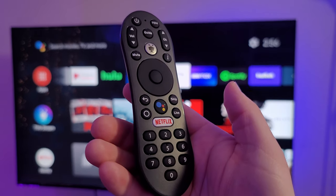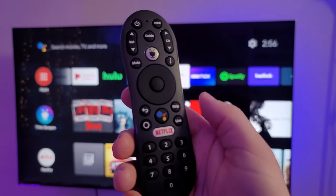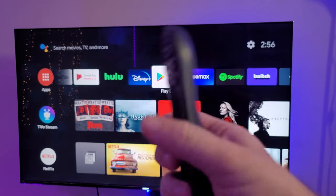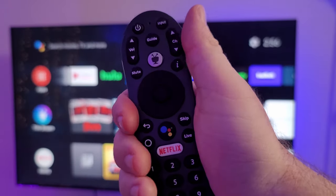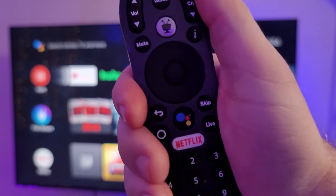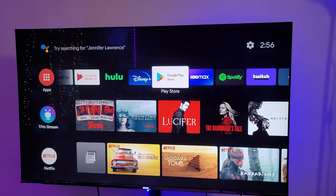The remote feels like an old-school remote from back in the day being used on a modern device. It's comfortable to hold, but there's something about it that just feels like I'm watching TV rather than using one of these streaming boxes.